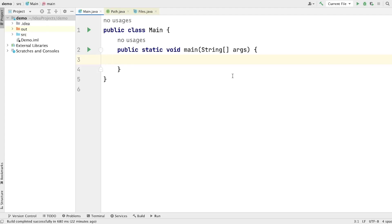Hi guys, I am Aziz. Welcome to Codemaster. In this video, I am going to talk about the path interface. I will explain what are the different ways to create an object of the path interface. Make sure to watch this video till the end. Let's get started.